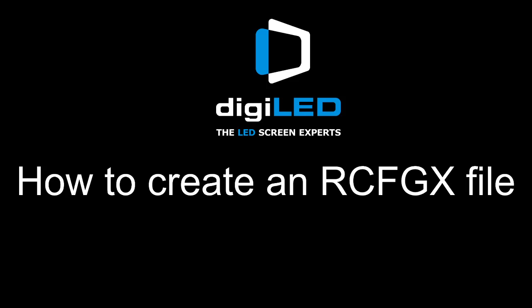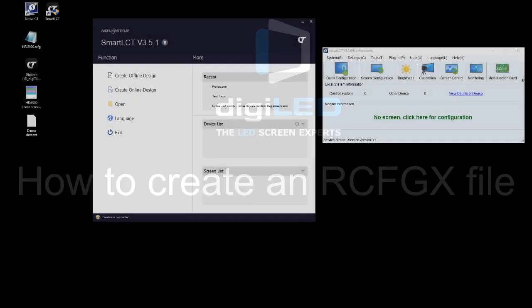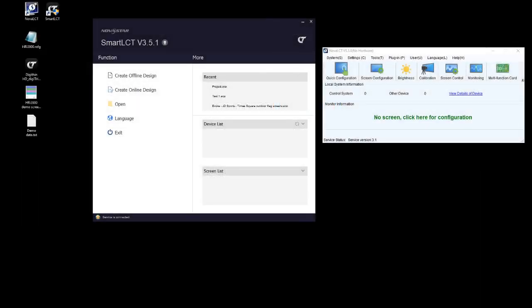Well, today we're going to have a look at how that works. A lot of people use Smart LCT to create their cable designs or their screen designs. Now unfortunately, the Smart LCT software can only use RCFGX files and most people only have RCFG files.